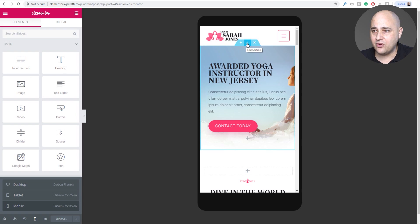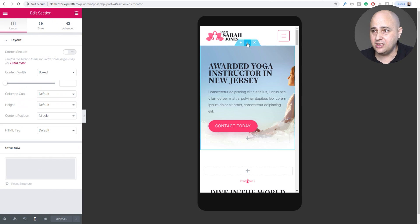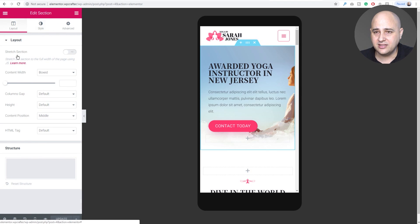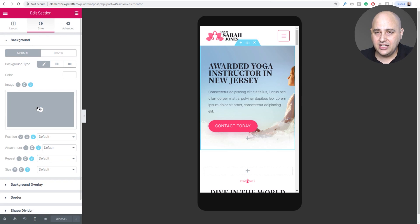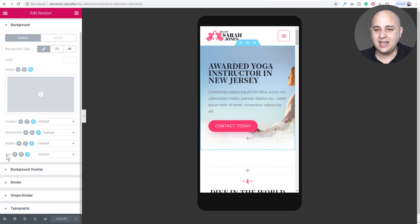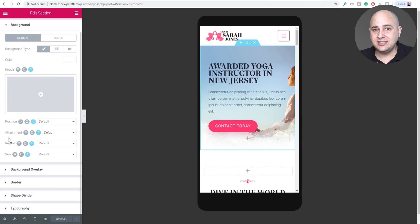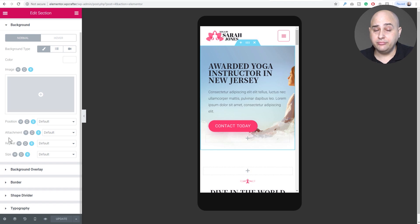Maybe that's not what you want. You want this to be in a different position. So what we can do is go into the background settings for the section, click right here, click on style. You can see that the image and the position, attachment, repeat, and the size all now have dedicated settings for mobile devices.